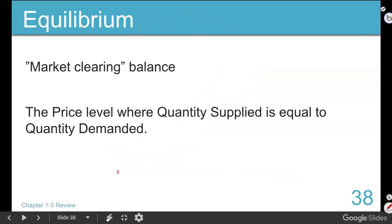Somewhere along the line, supply and demand have to meet. Why are you growing it if nobody's going to buy it? And we're not buying it if they're not growing it. Somewhere the two have to meet. When we graph the supply curve and demand curve, we have price on the y-axis and quantity on the x-axis. So what we do is we reach equilibrium.